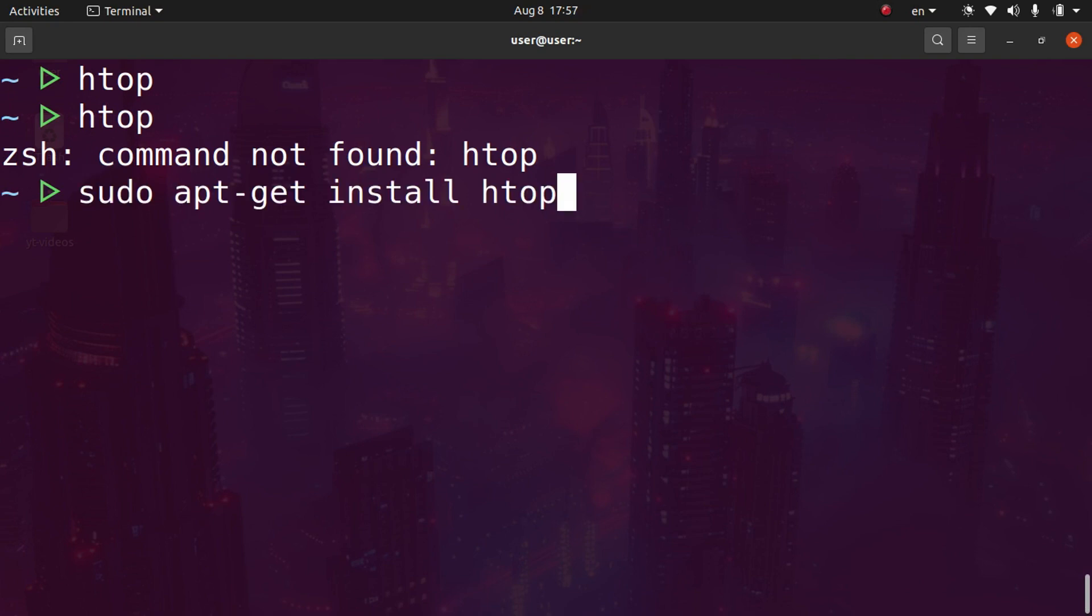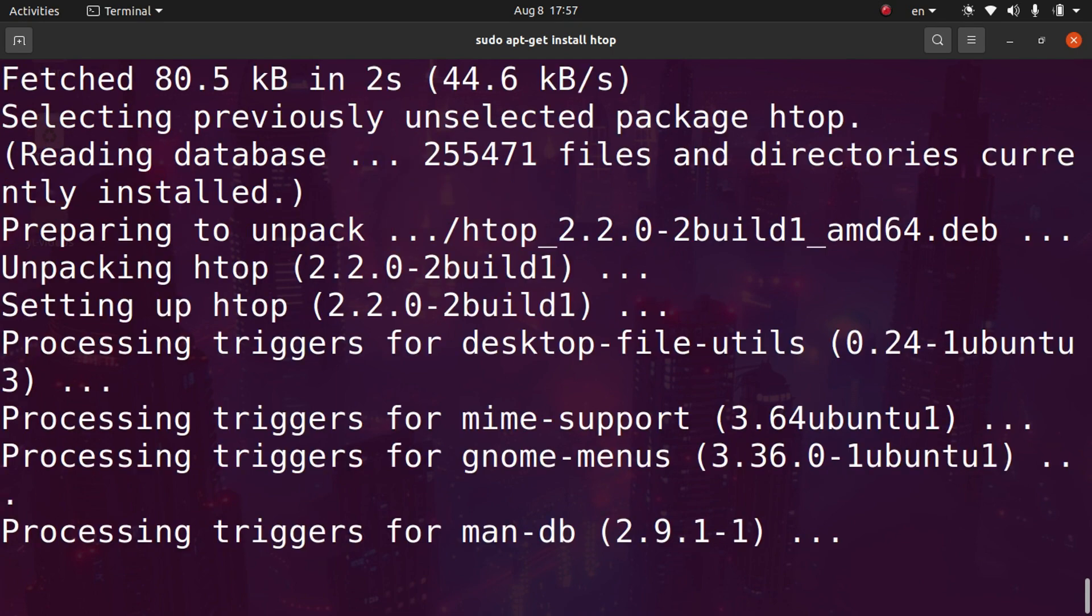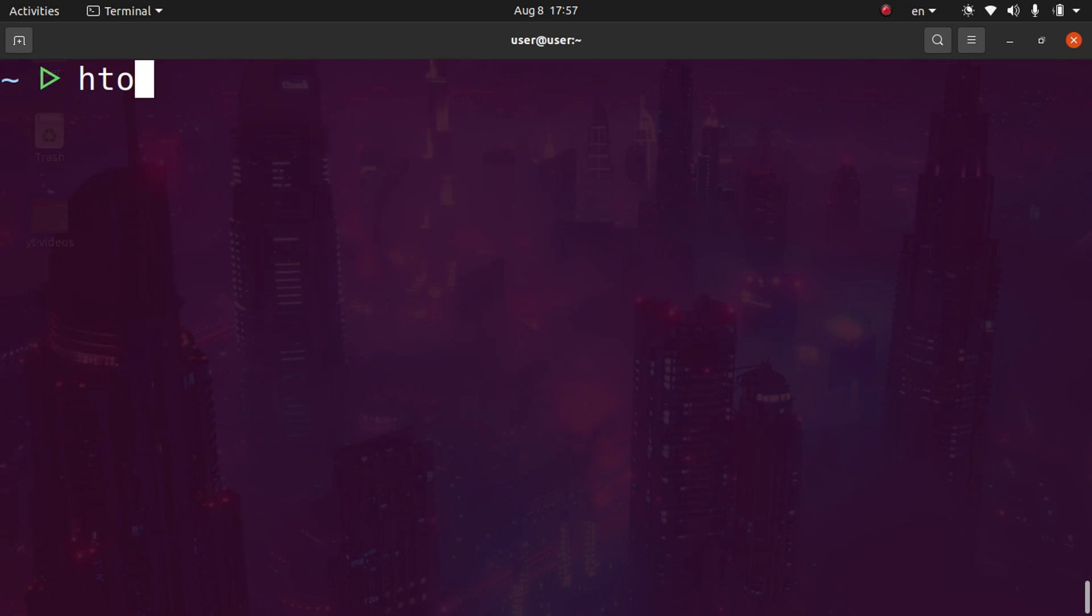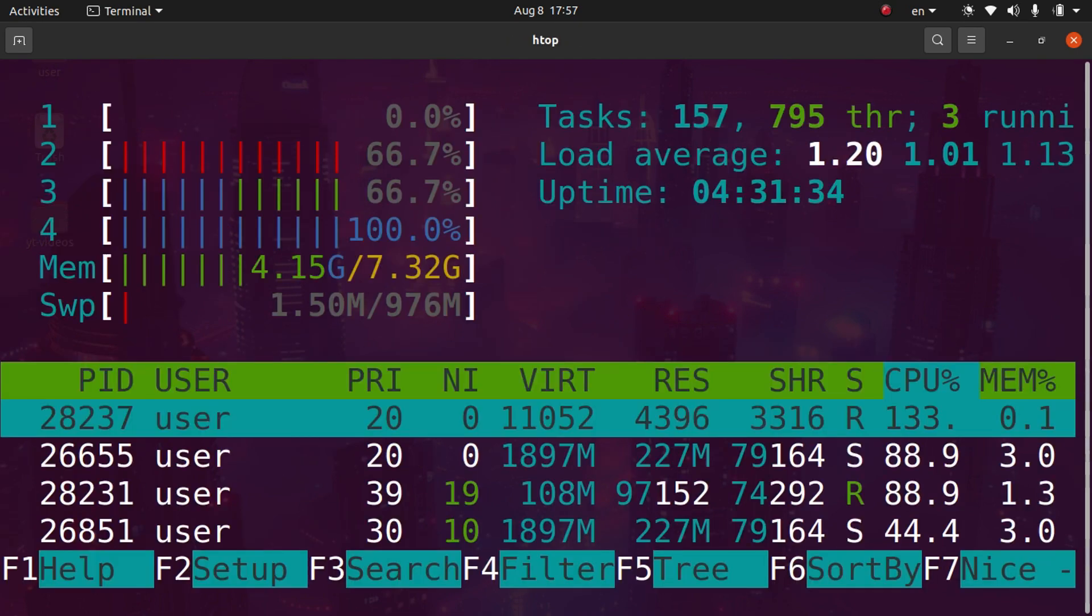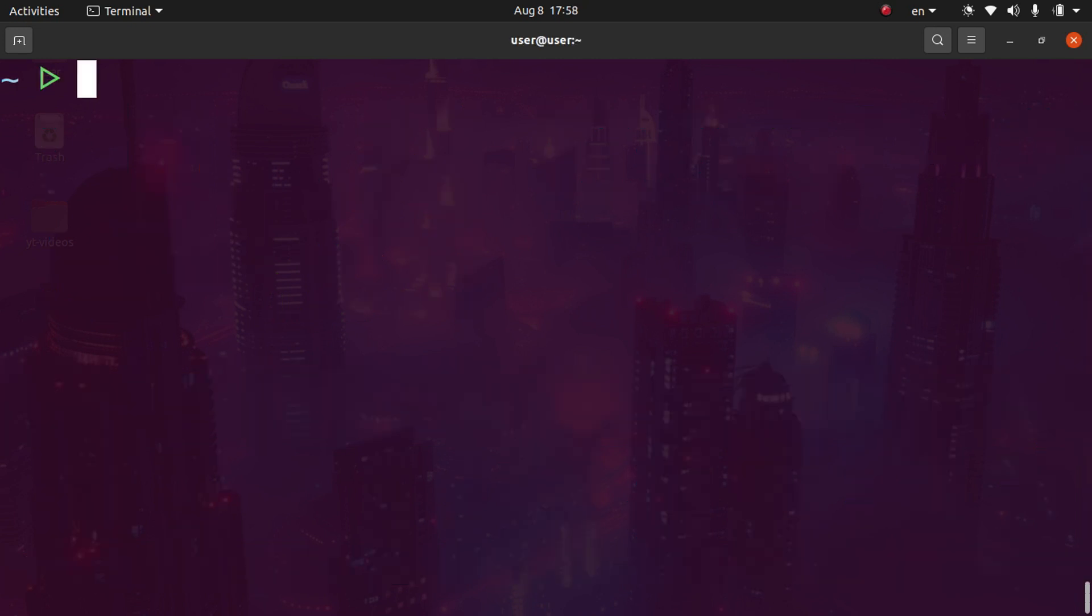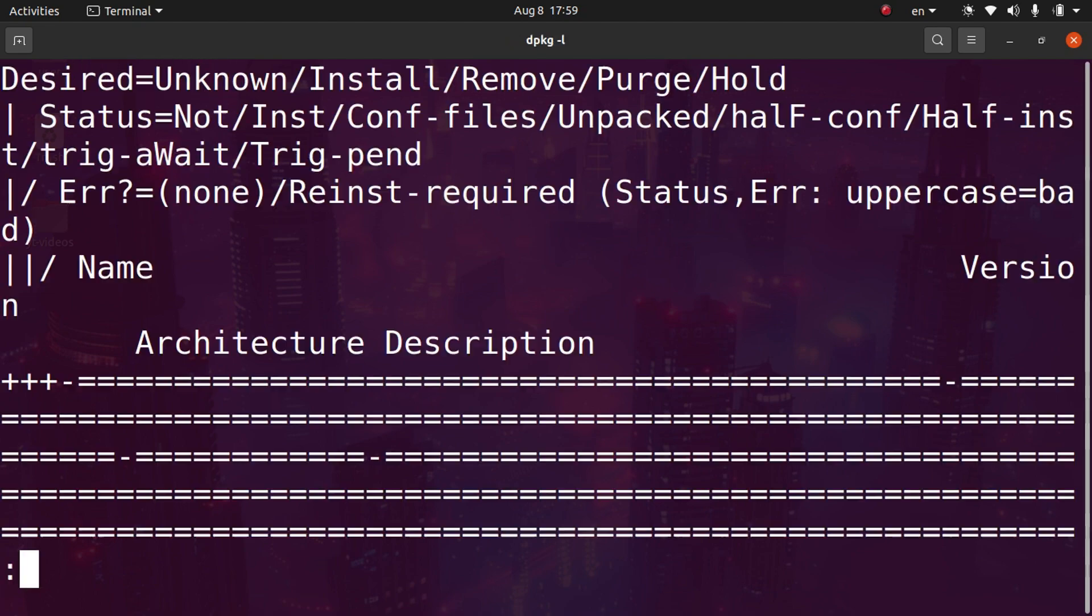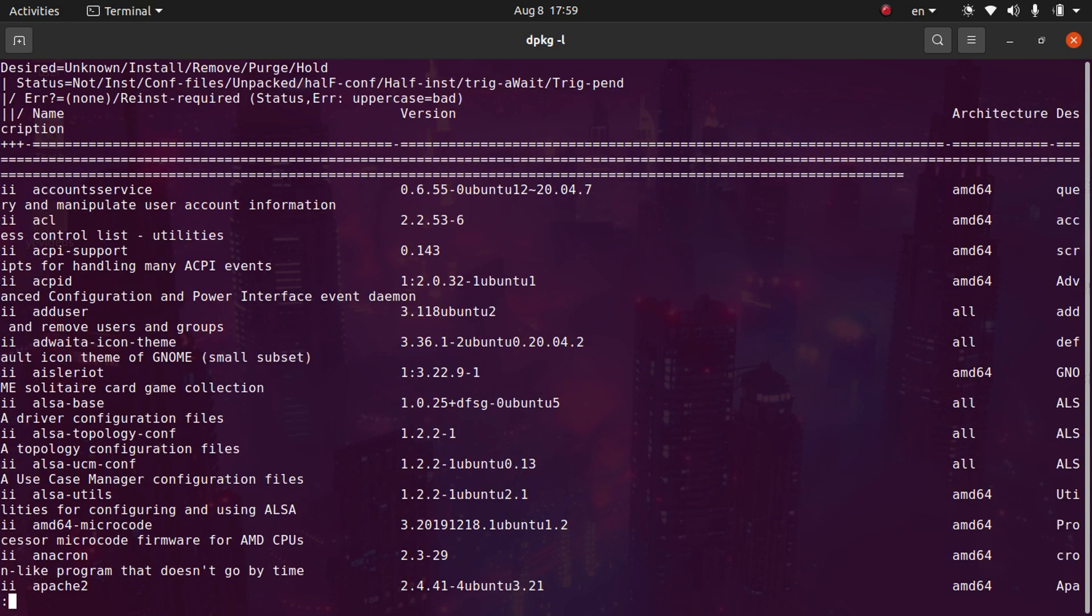I'll reinstall the package and then show you how to do this on the command line. Htop is installing again. Now if we run htop again, you can see it's installed. Sometimes you may have forgotten the package name. If you want to see the package database, you can type dpkg -l and hit enter. It will show all your packages here. However, there could be thousands of packages on your system.